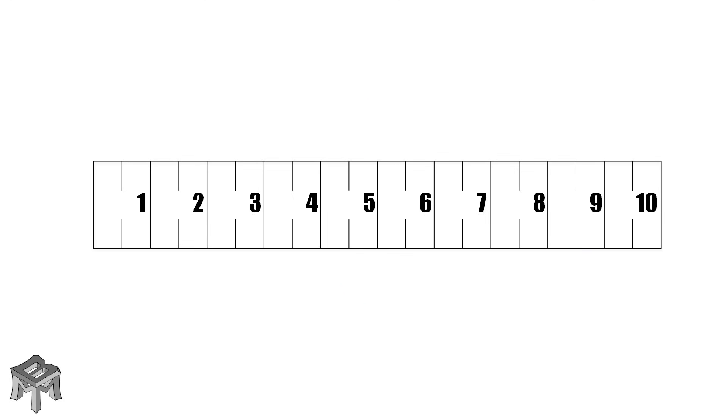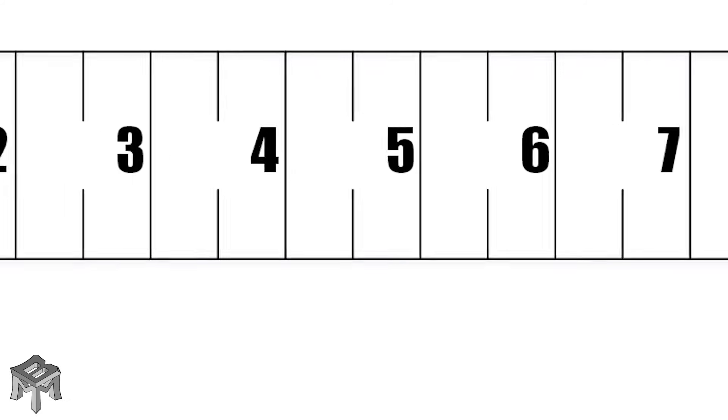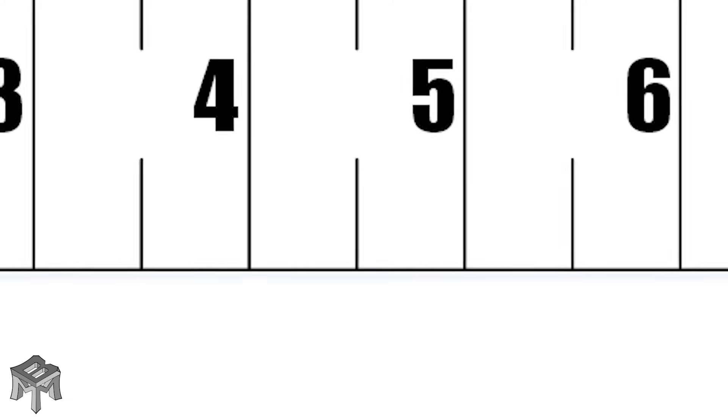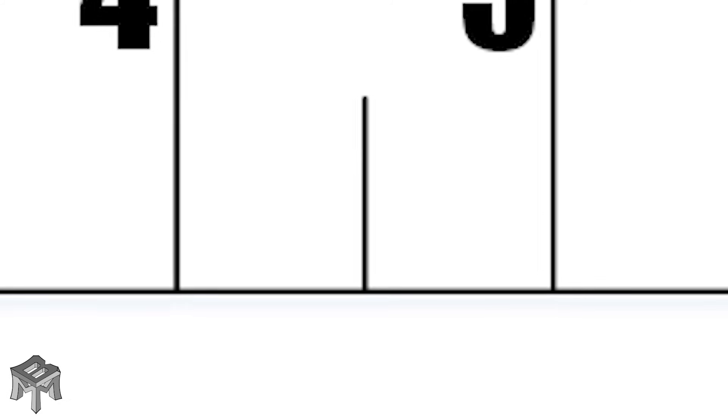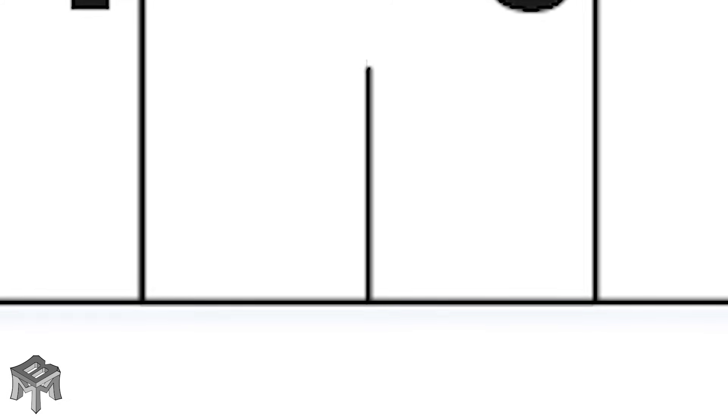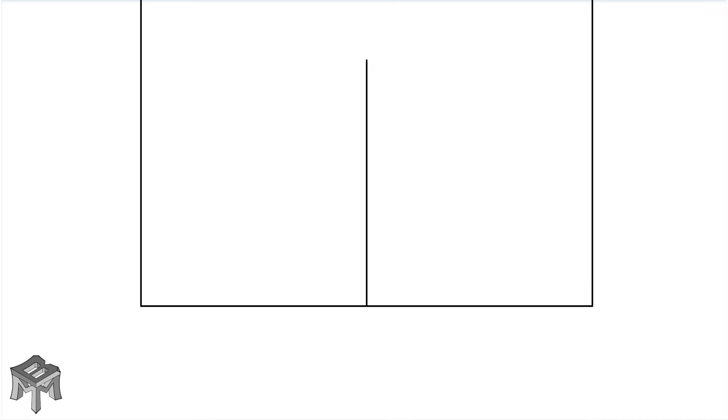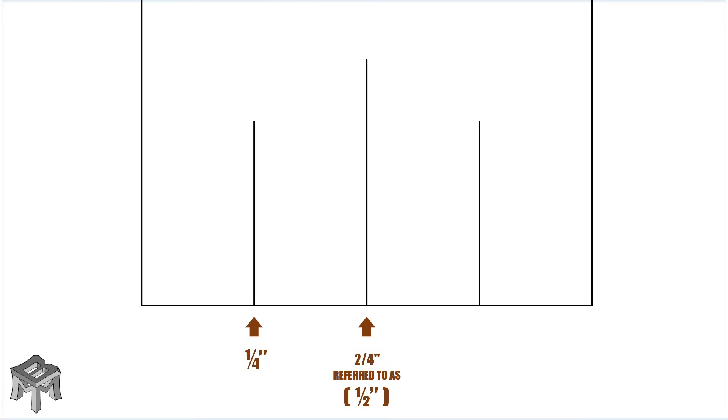Soon we find we could use even more lines so we cut the space between the lines in half again. This makes four equal spaces inside of an inch, effectively quartering the inch. We can call these one quarter, two quarters, referred to as half an inch, three quarters, and the fourth quarter is the next inch.